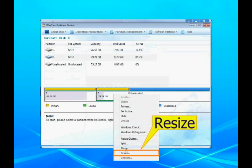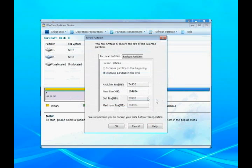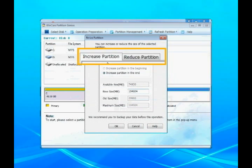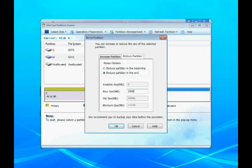Simply click Resize Function on Partition Genius Interface and decide to increase or decrease partition size. You can resize partitions easily.